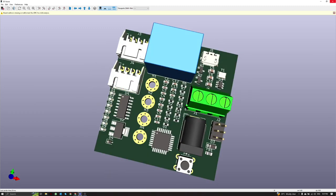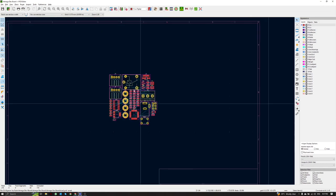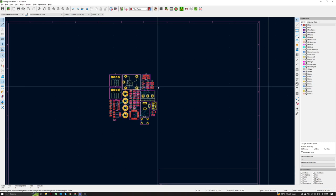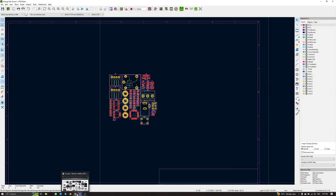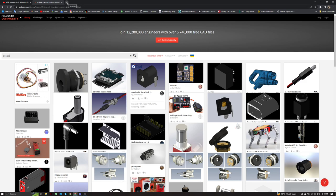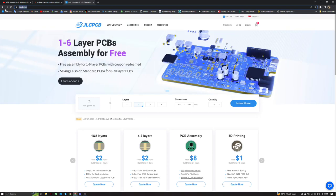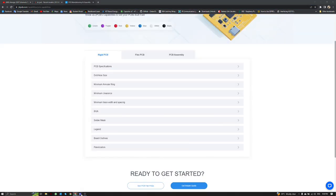Let's get started on the PCB designing process. Before we start, we have to first define the design rules. For example, if we would like to use JLCPCB, we have to follow JLCPCB's minimum and maximum capability. You can visit jlcpcb.com and look at the capabilities page in order to define the design rules. We must go to Board Setup.